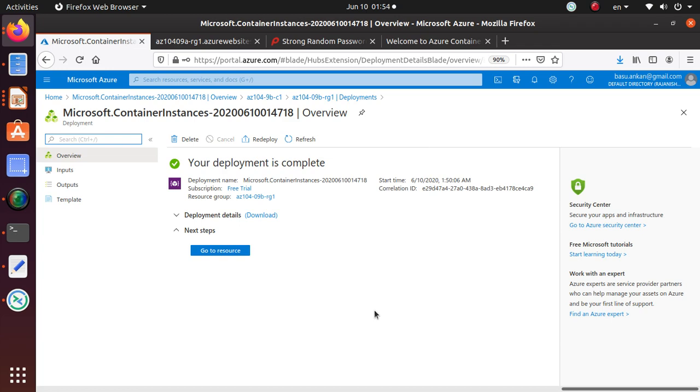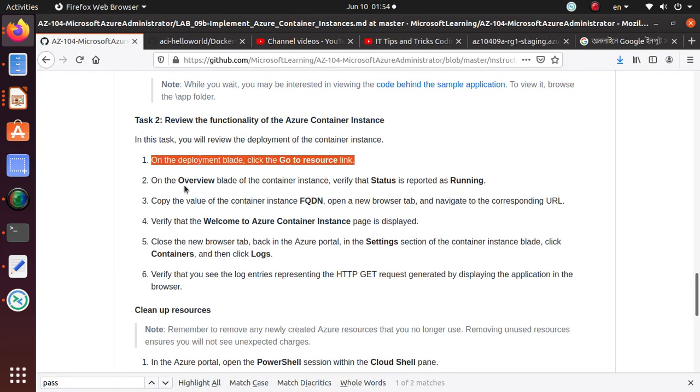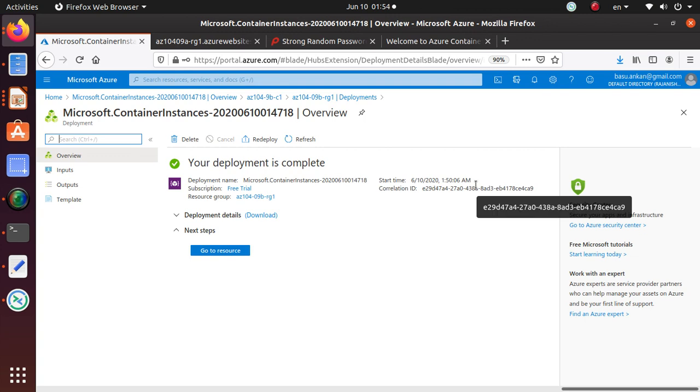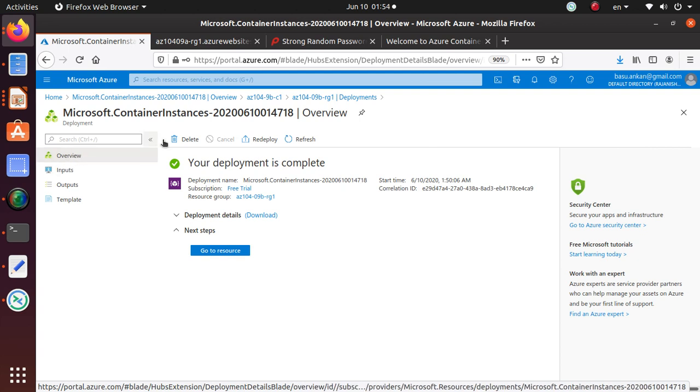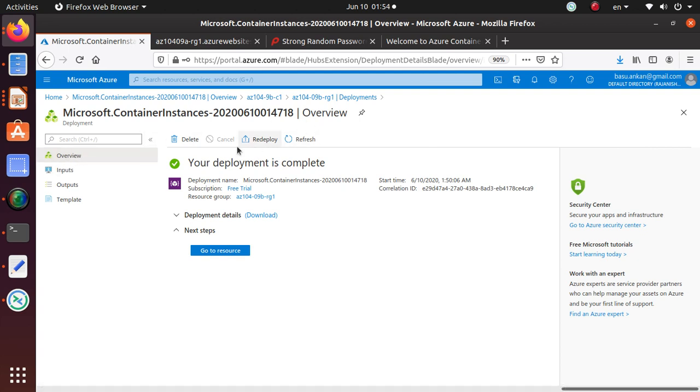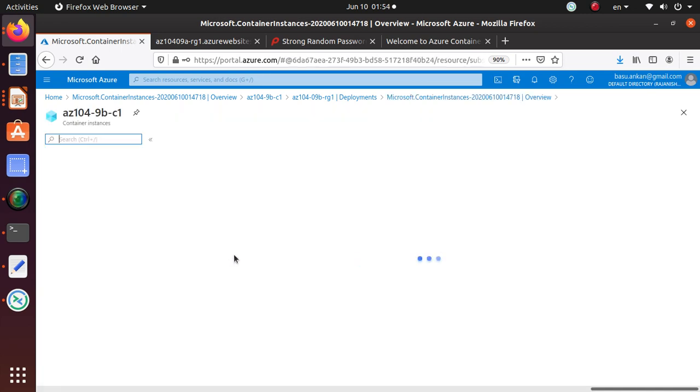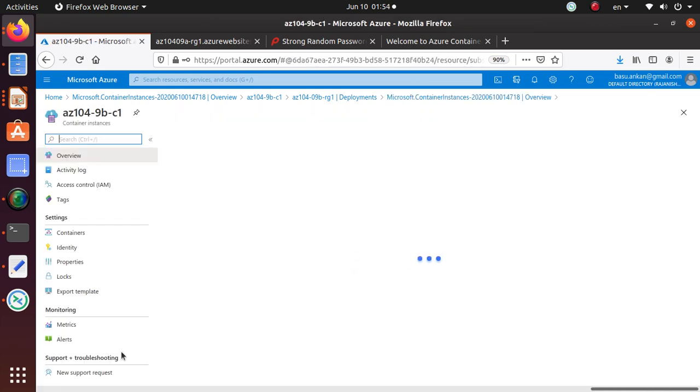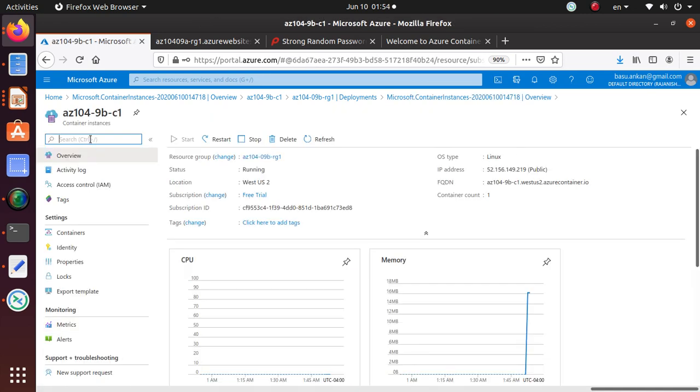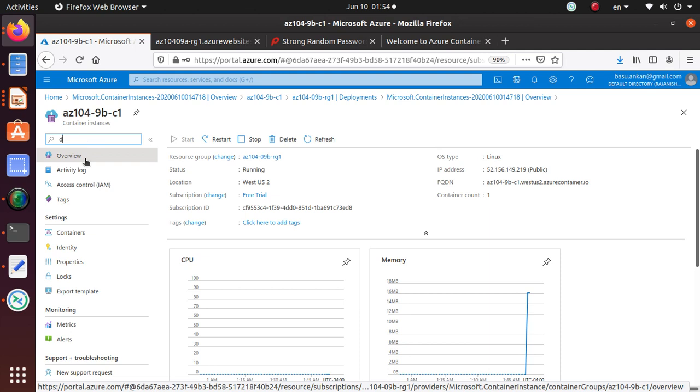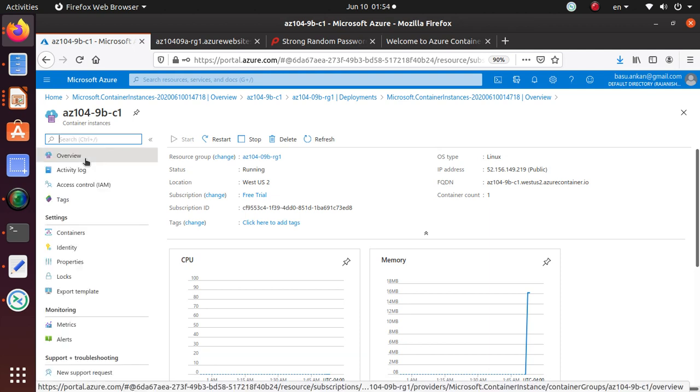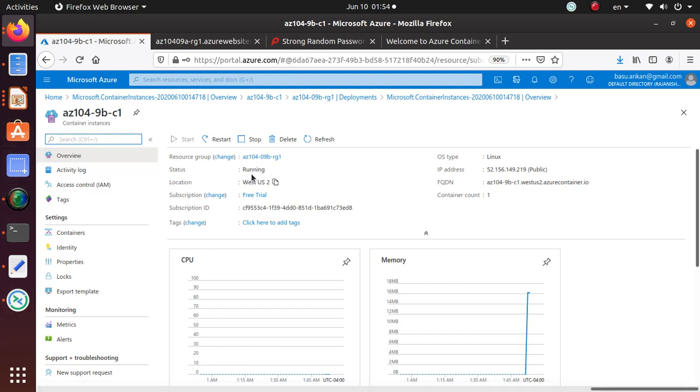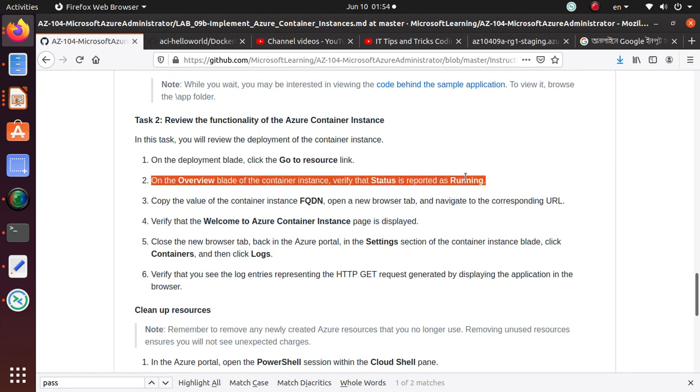The document says on the overview blade of the container instance, verify status is reported as running on the overview blade. They must be talking about something else. Let's go to this resource and see if there is a deployment blade available in this one. So let's see if there is a deployment as well. Now there is no deployment blade. I think what they're saying is that overview, and they're saying that verify that the status of the container is running. I think that's what we have already done.